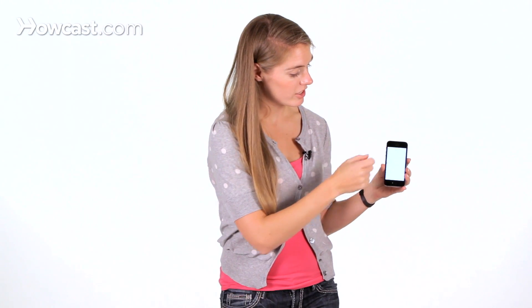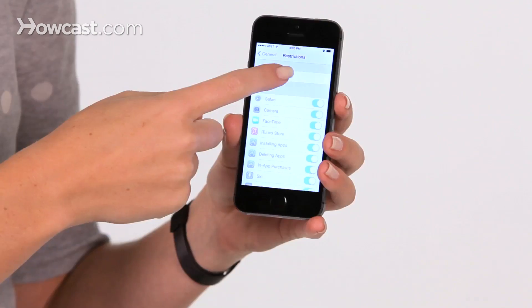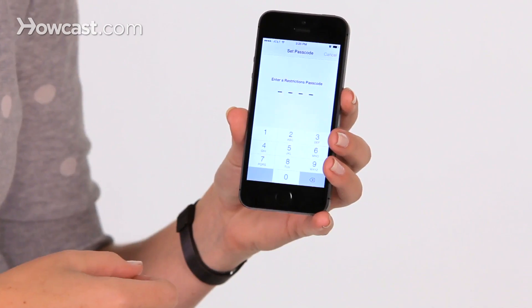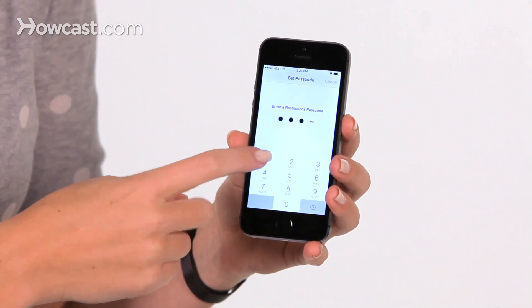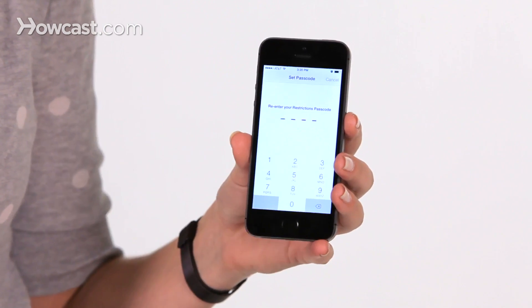You'll tap on Restrictions, and first you have to enable them. When you tap on that, it'll make you enter a Restrictions Passcode. This is so you can go back in and change this at a later time. So here, we'll just enter in 1111.